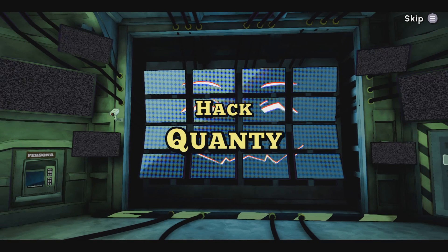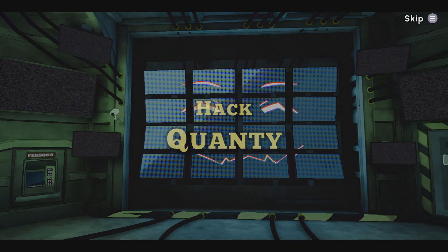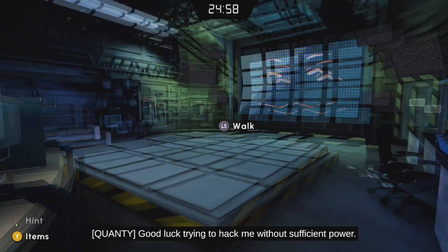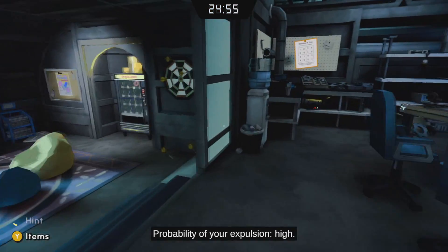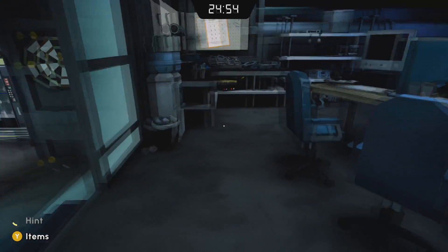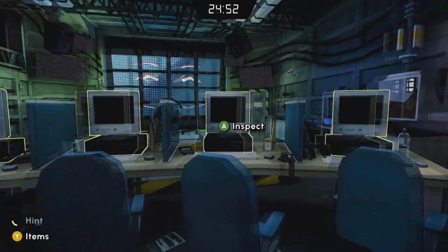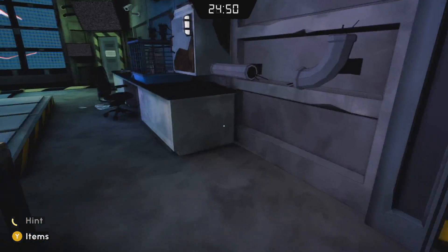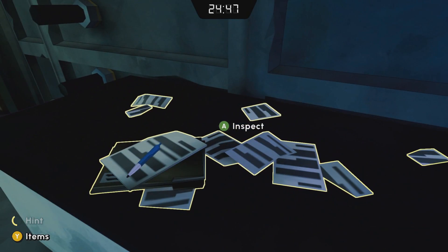We're going to hack Quanti in the computer lab. He's trying to get us expelled from school and we don't want that to happen. We're going to start by getting the power on.